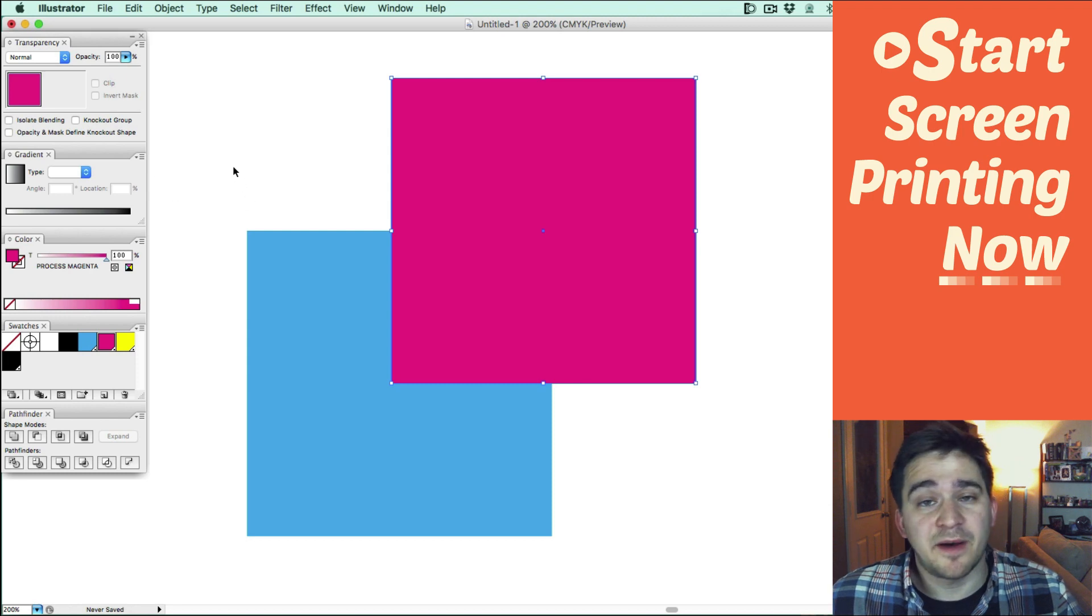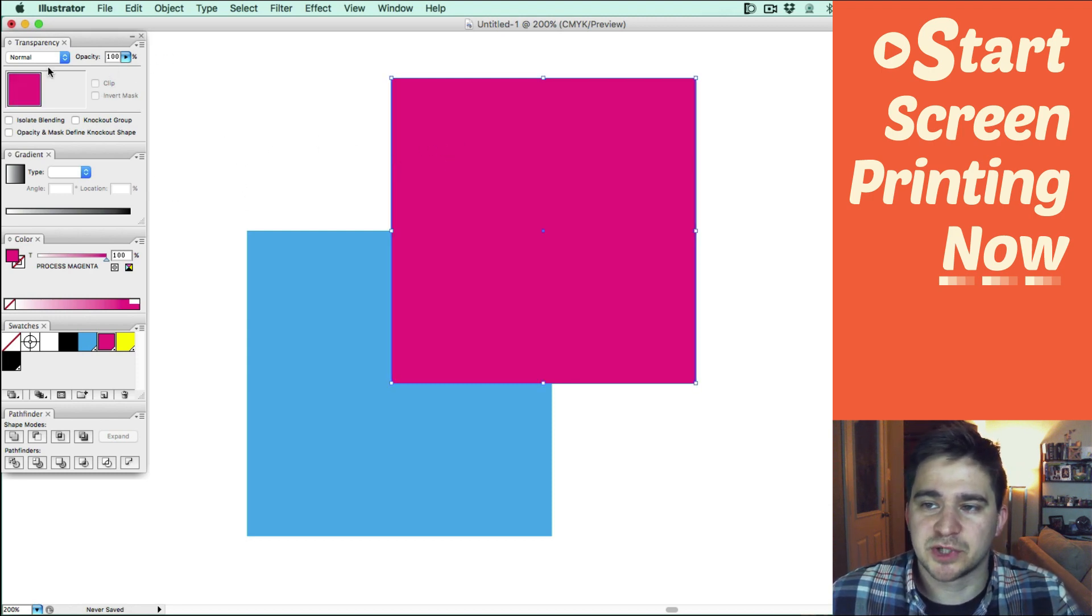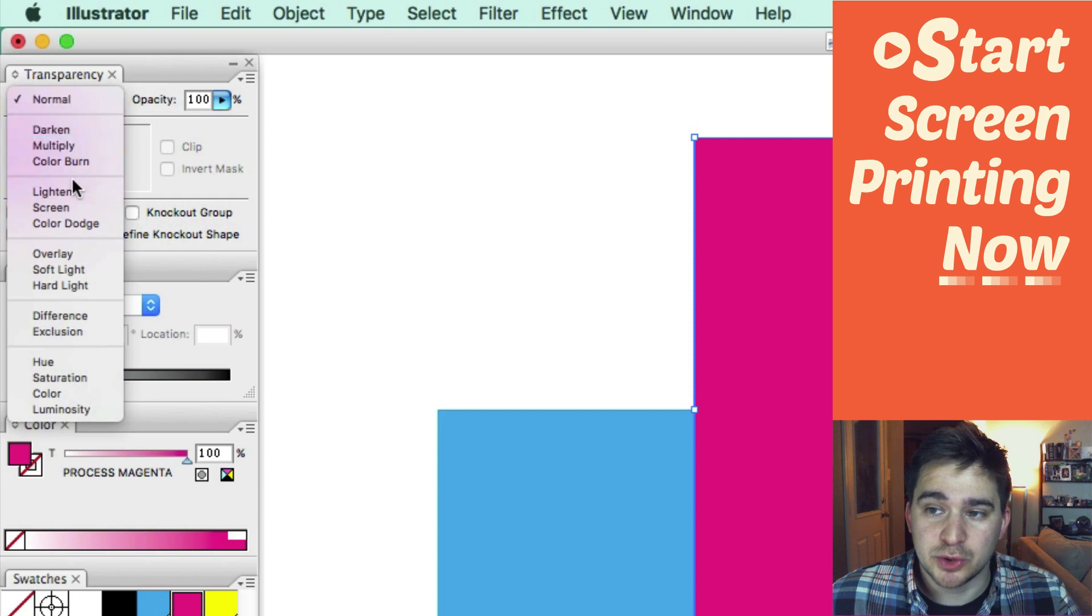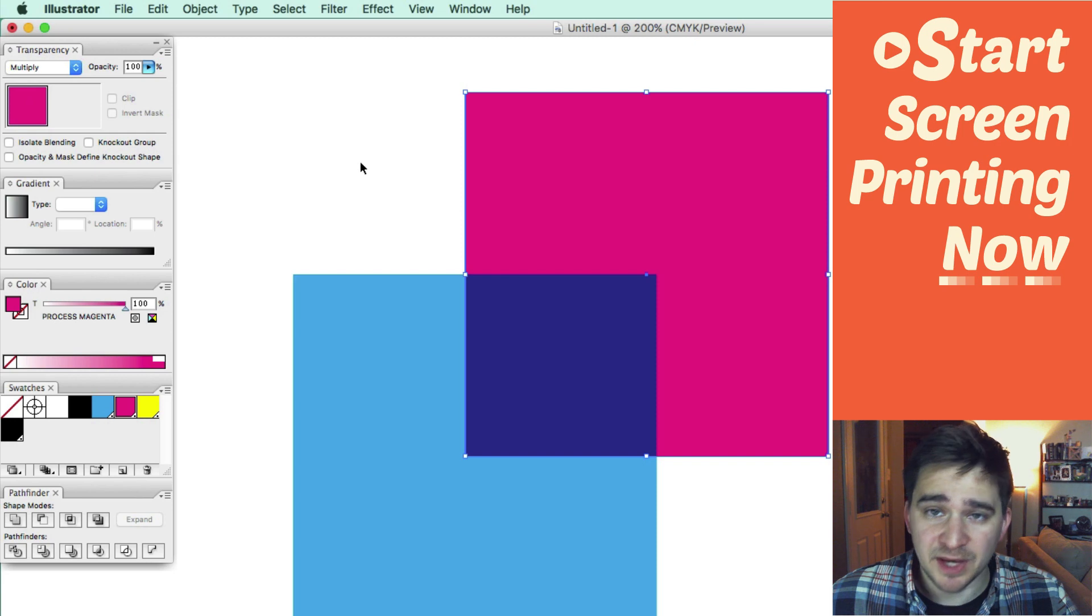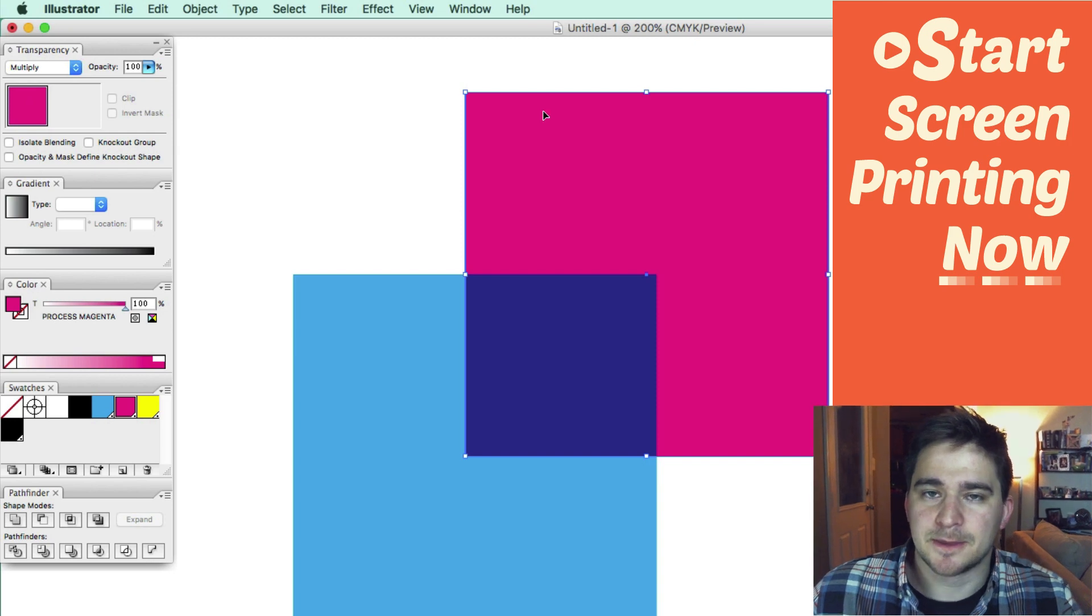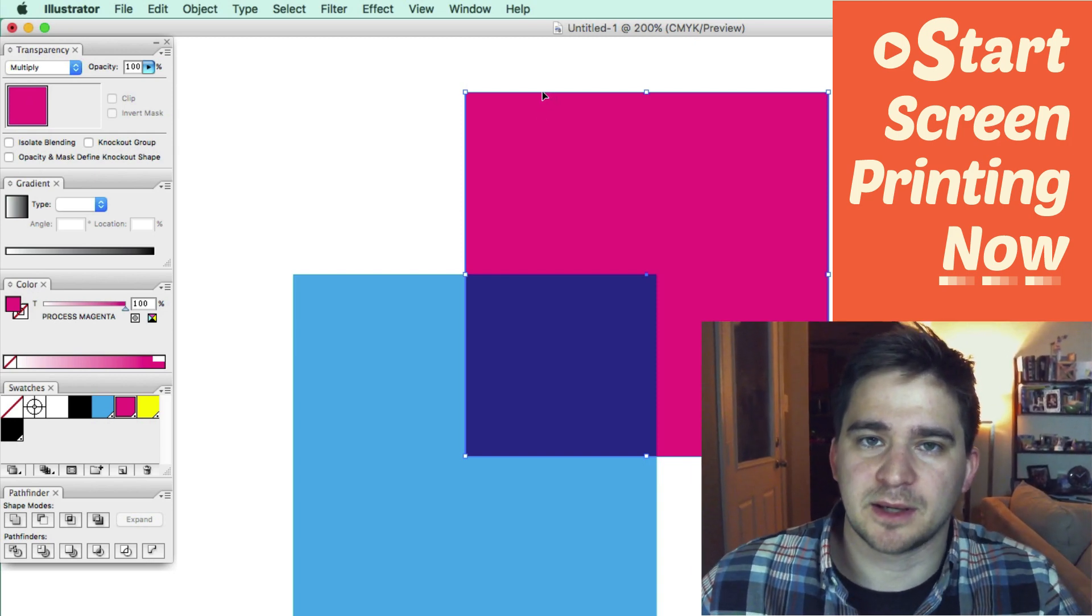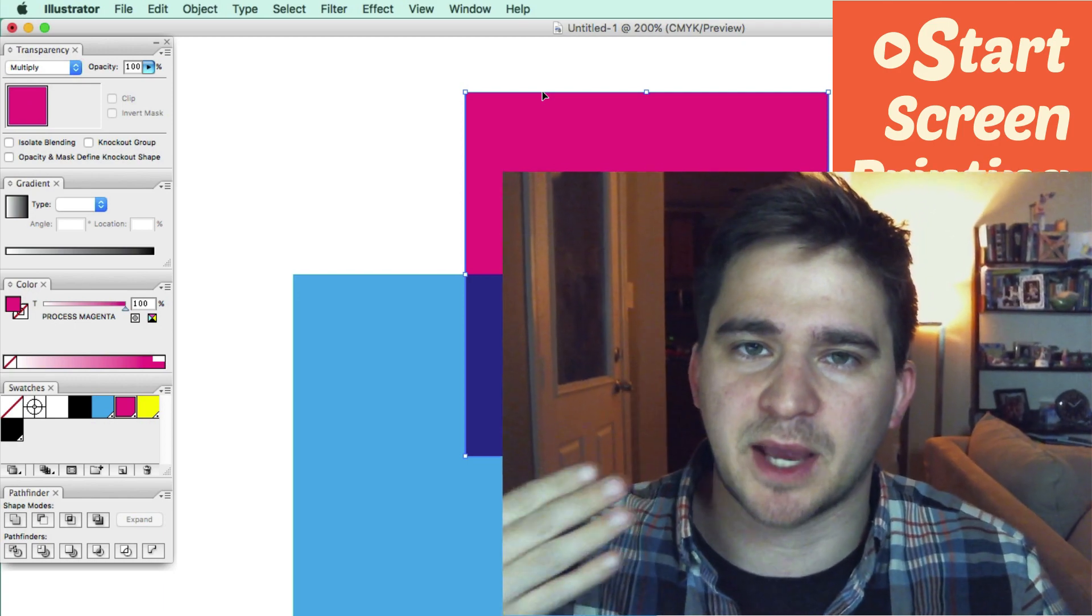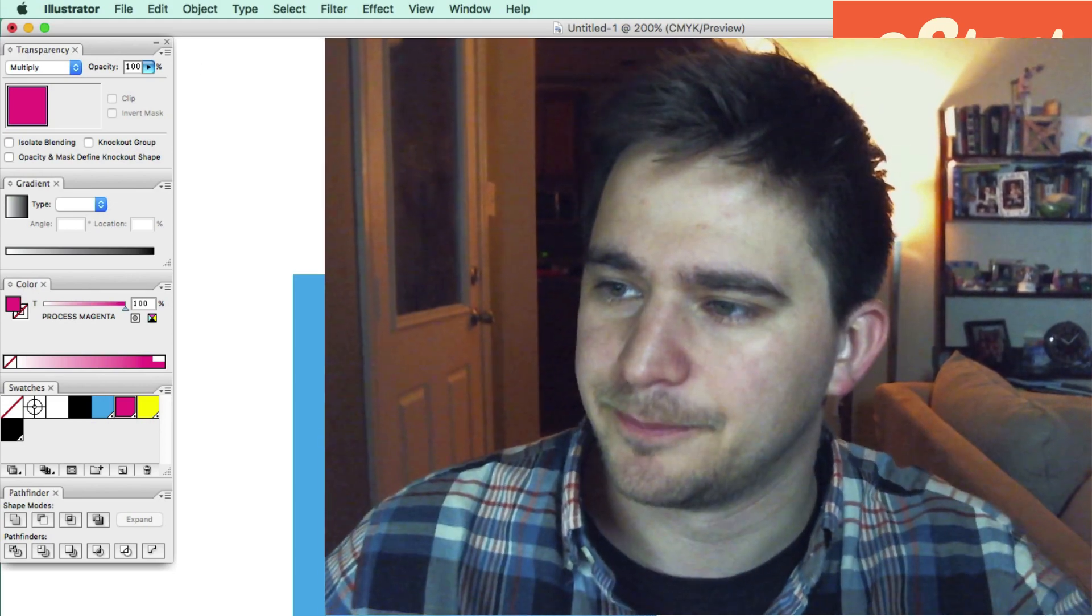Instead, my favorite way to make an overprint is to take the topmost shape and go to the Transparency palette and change it from Normal to Multiply Blending Mode. And that's kind of like the Multiply layer from Photoshop where it kind of takes the dark data from the artwork and kind of transitions it into the artwork below it.